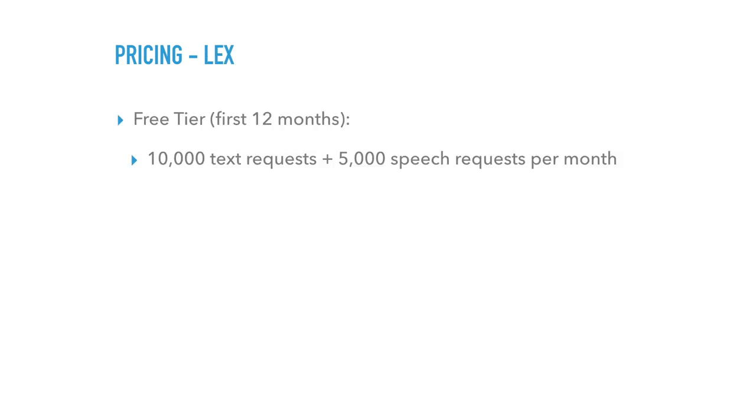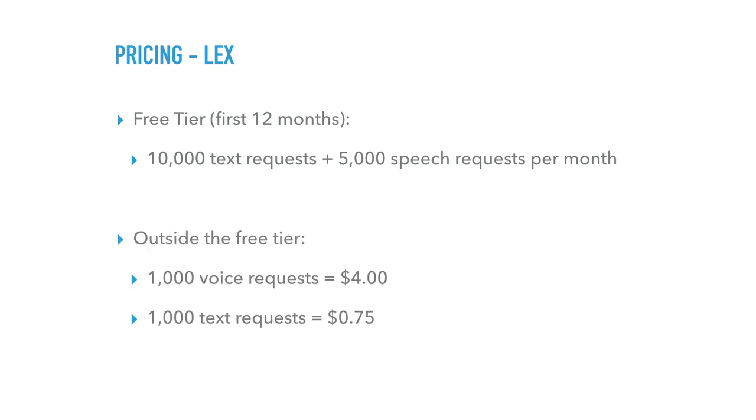So for Lex, you get 10,000 text requests plus 5,000 speech requests. And outside, it's $4 per 1,000 in voice, 75 cents for 1,000 texts. So I don't know, it looks pretty cheap.